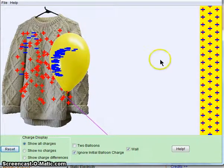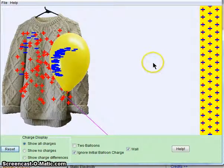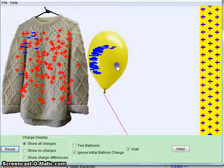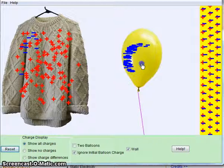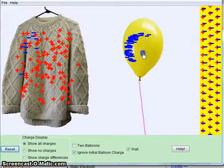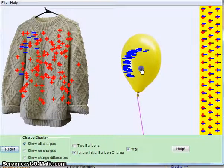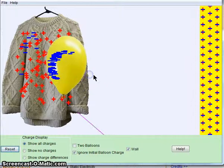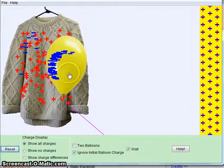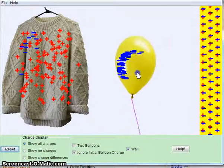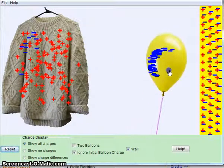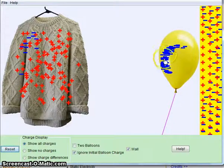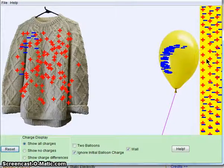That's what happens when you do this to a balloon. You're actually transferring electrons from one material to the other, and you're making the balloon a negative charge, and you're making the sweater a positive charge. And when you attract the balloon to the wall, the negative charges are attracted to the positive charges of the wall.